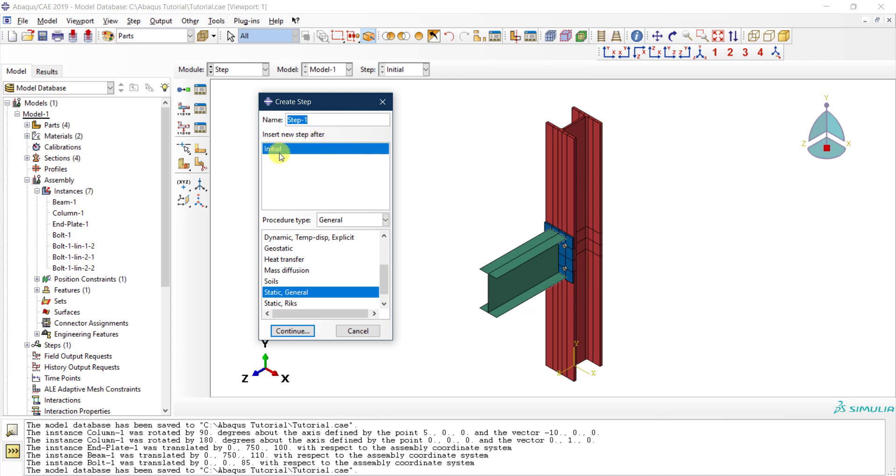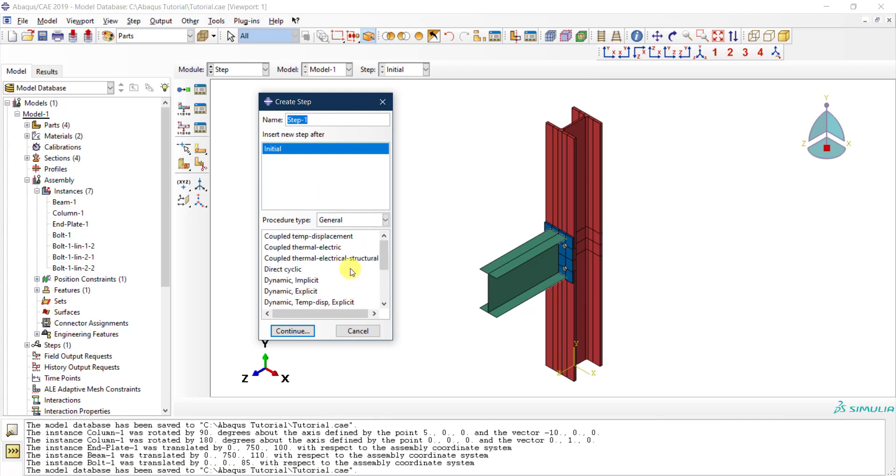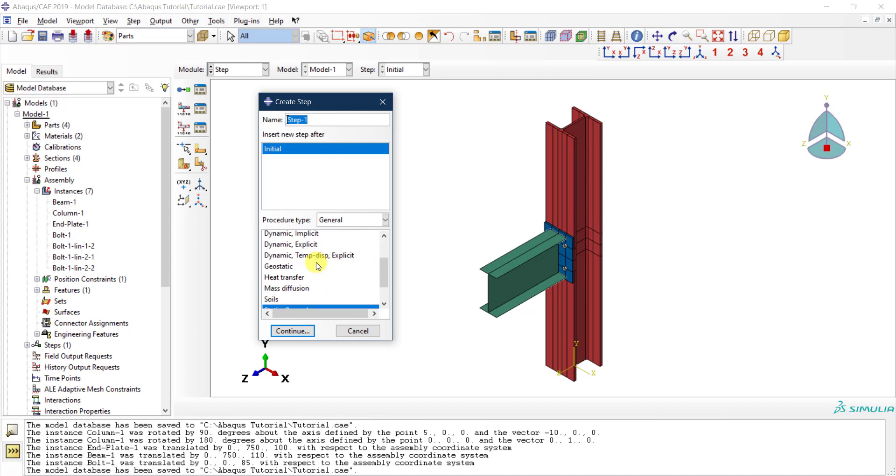Then you will need to select the procedure type or the analysis type. There are different types of analysis: coupled thermal electrical analysis, dynamic analysis, different types of dynamic analysis with implicit and explicit solvers, static, Riks analysis, heat transfer—many types of analysis.